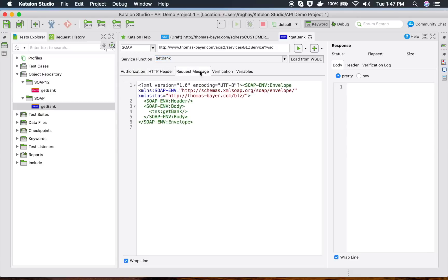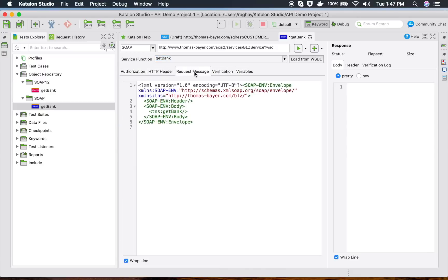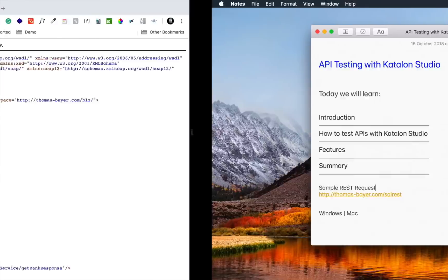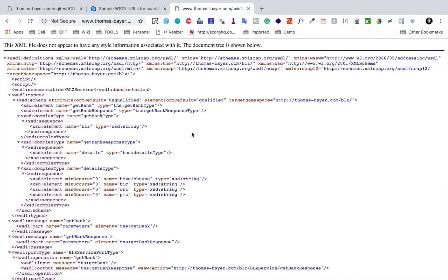After loading, you have all the earlier options: authorization, HTTP header, request message, verification, variables, and so on. If you go to the Request Message tab, you can provide your request parameters. If you are working with your own WSDL and SOAP service, you will already know the request structure and parameters.